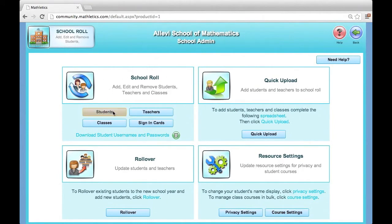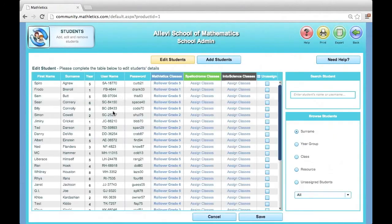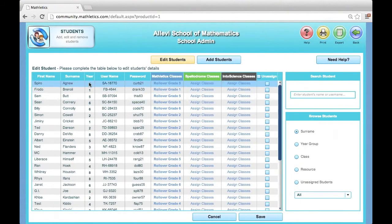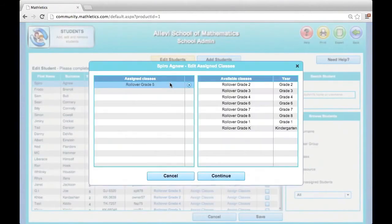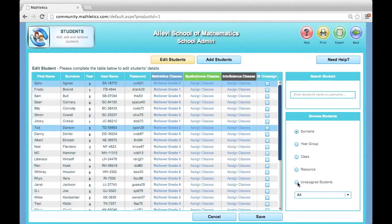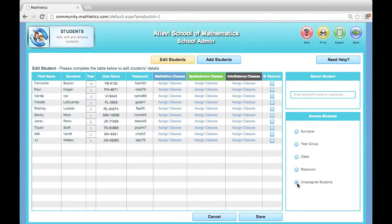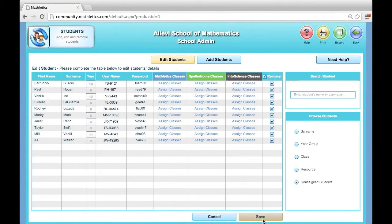View Unassigned Students on the right side of the screen and click the boxes to permanently remove student accounts.